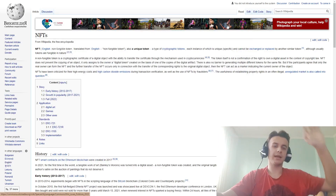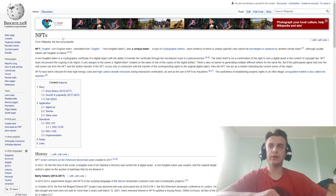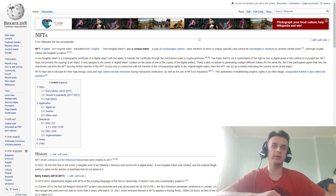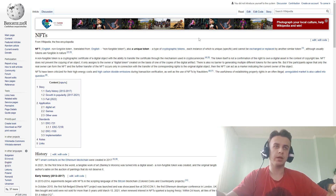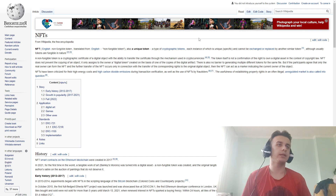Hi guys, today I will be talking about trading NFT. NFT is also a token type of cryptography token, each instance of which cannot be exchanged to replace another similar token.